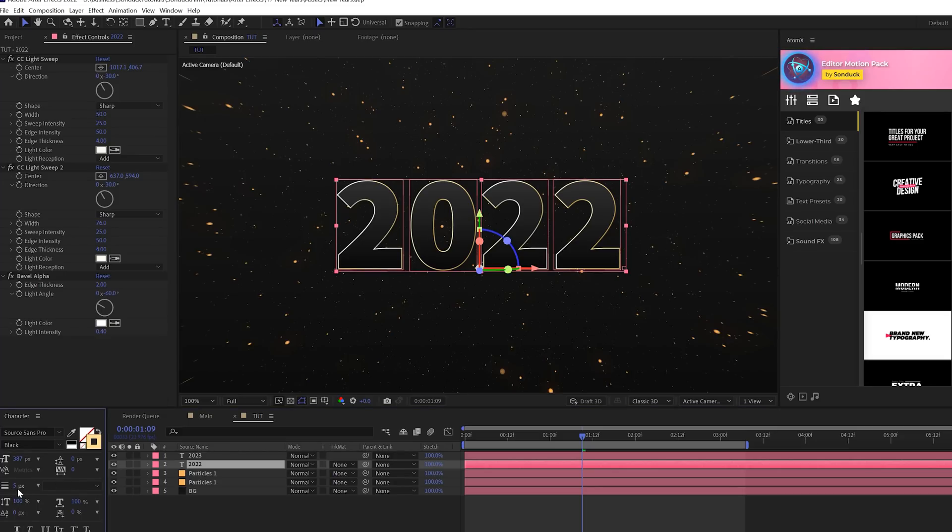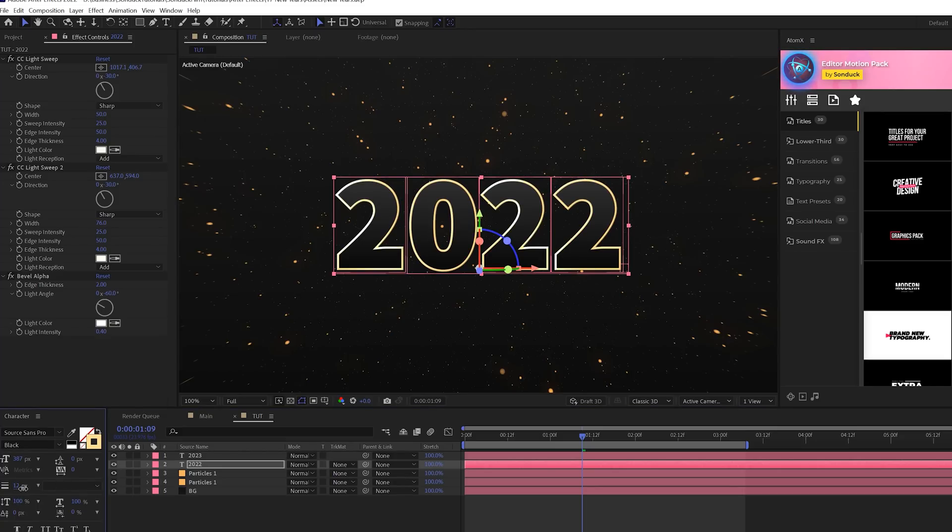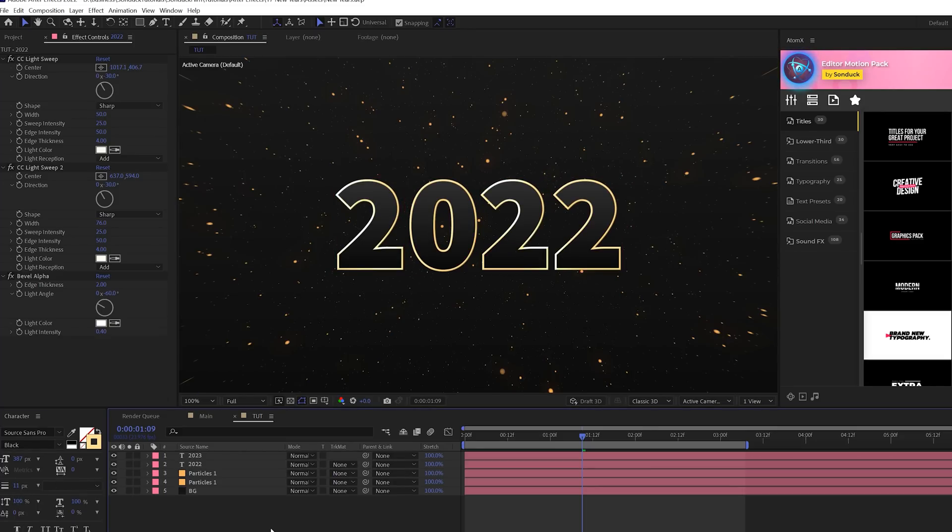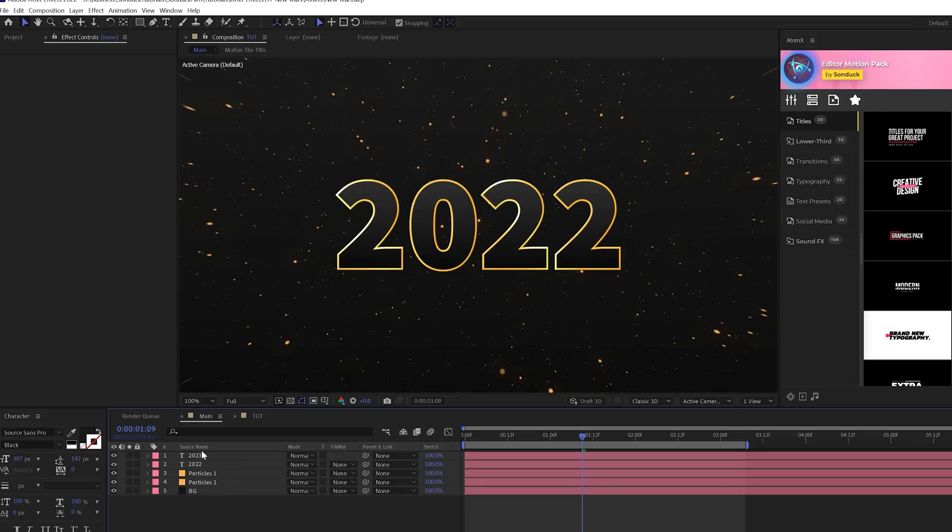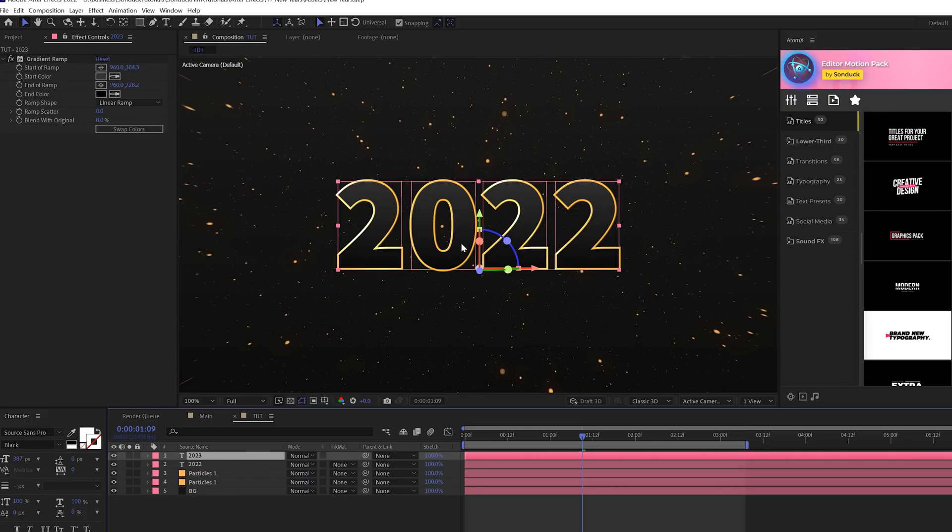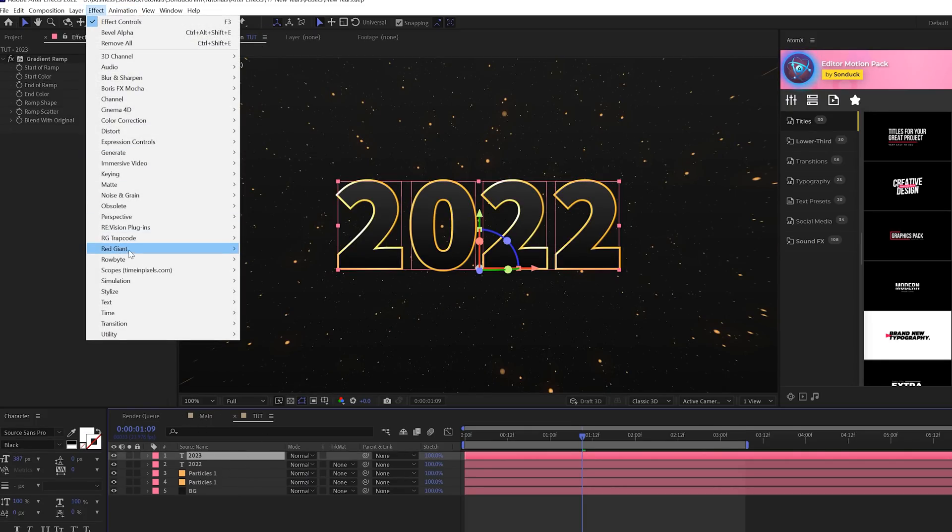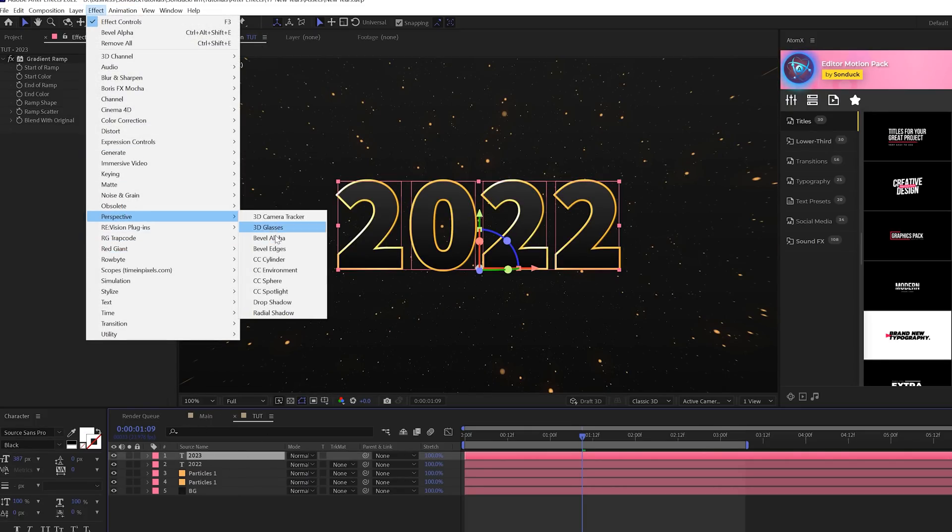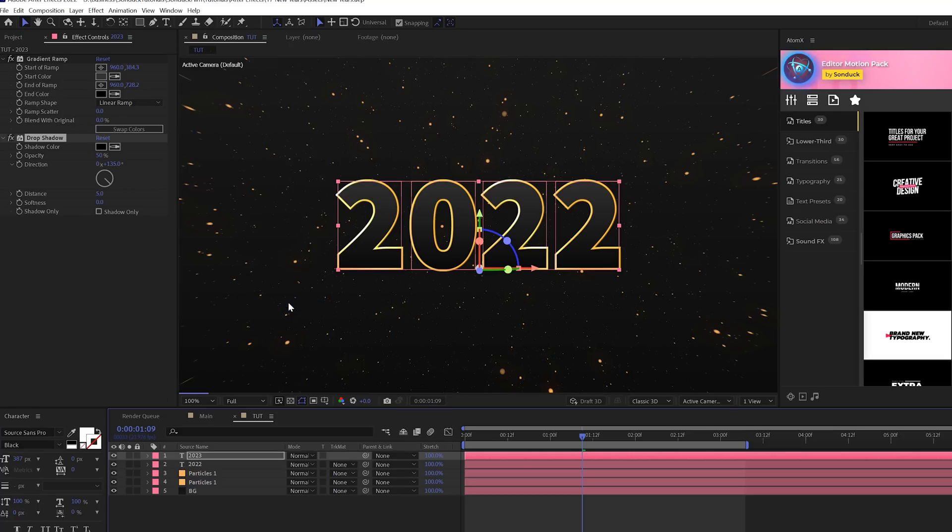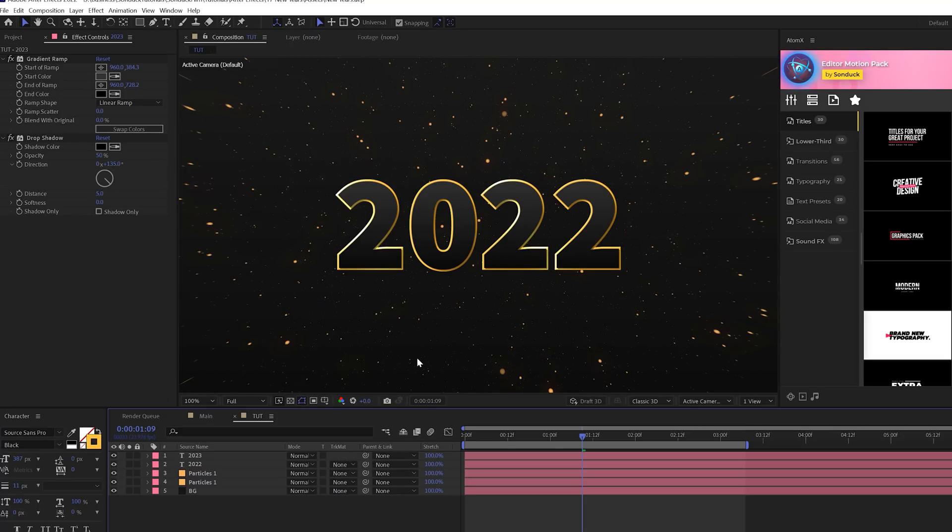As again, you can change the stroke width here and that will help with the thickness of your title. And one last effect I want to apply to the top layer is go to Effect, Perspective again, and add a Drop Shadow to this. And this will cast a little bit of a shadow on the stroke part of our text, and I think that this looks really crisp.